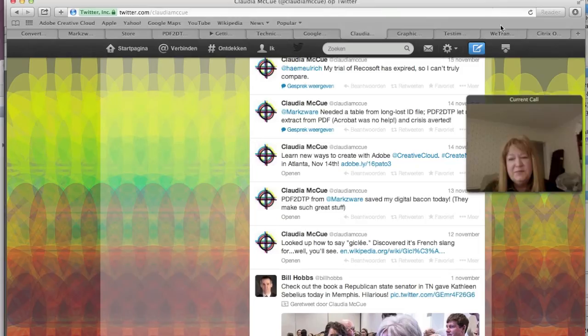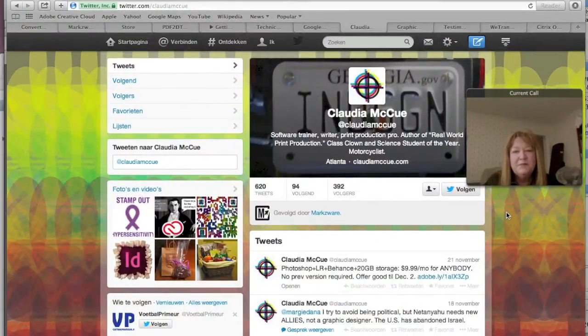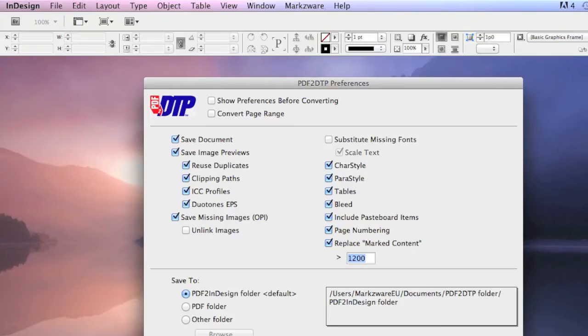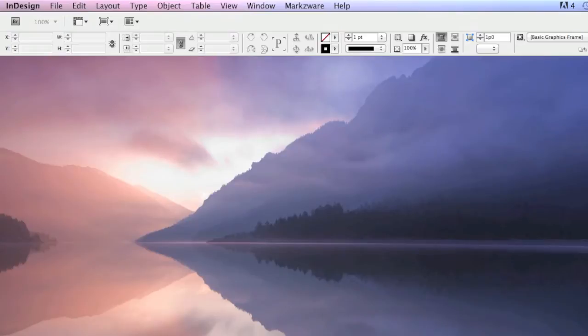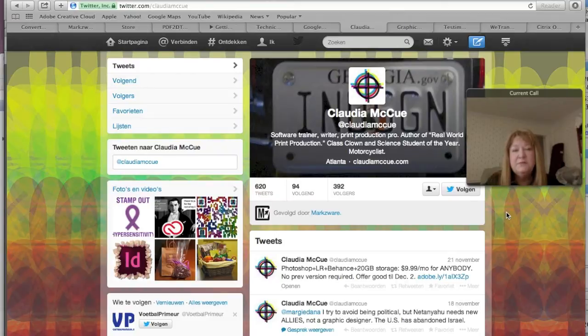I saw here on your Twitter profile: author of Real World Print Production, and class clown and science student of the year. Yes, odd combination. Well, first of all, just for people who don't know, Markzware's PDFDTP is a PDF to InDesign conversion filter, and it will basically, with a click or two, convert your PDF files into InDesign — it doesn't really matter where the PDF comes from. And what was happening in your case exactly?